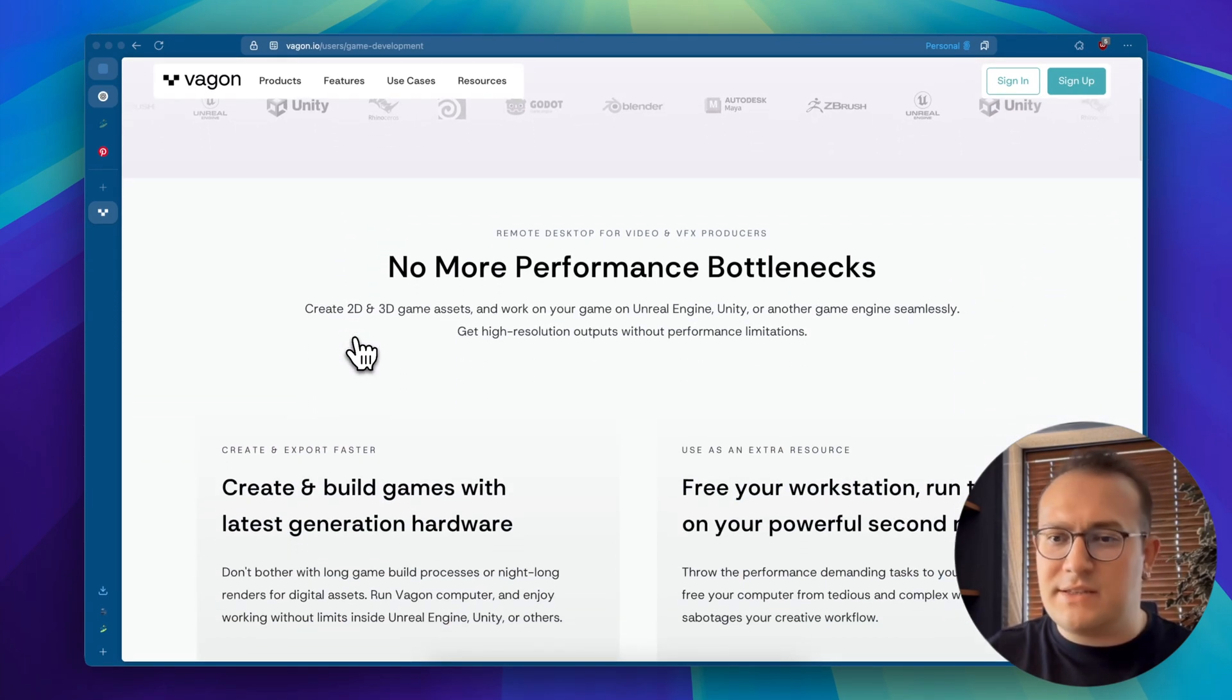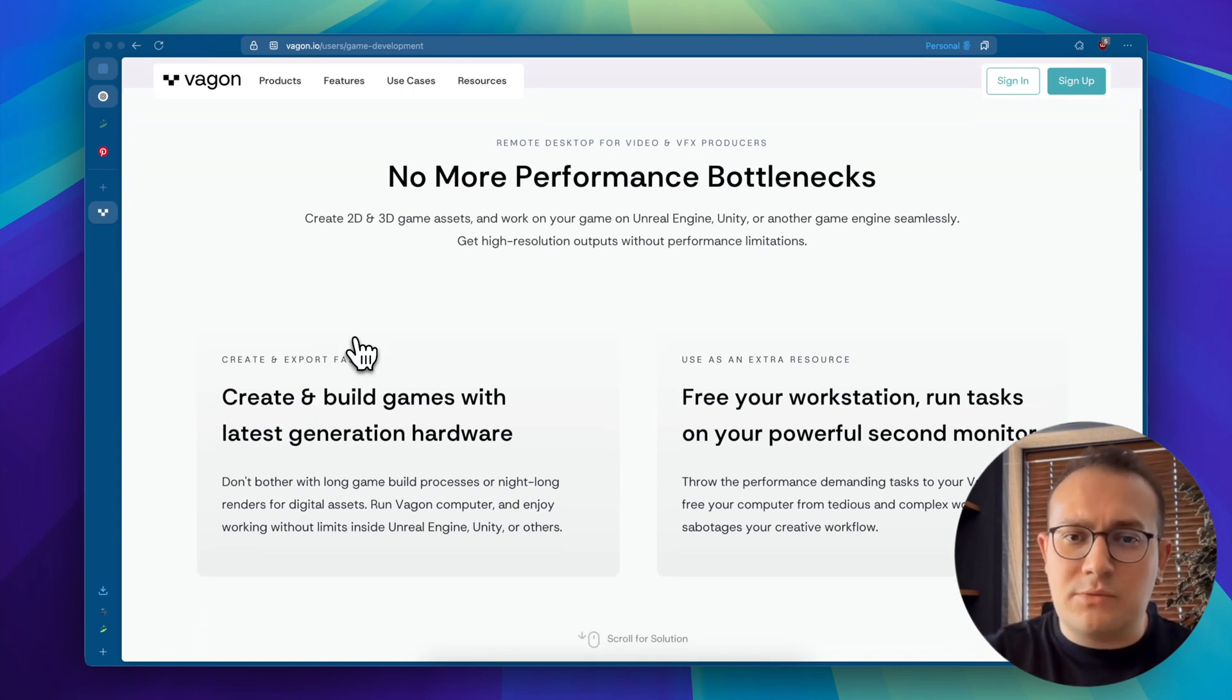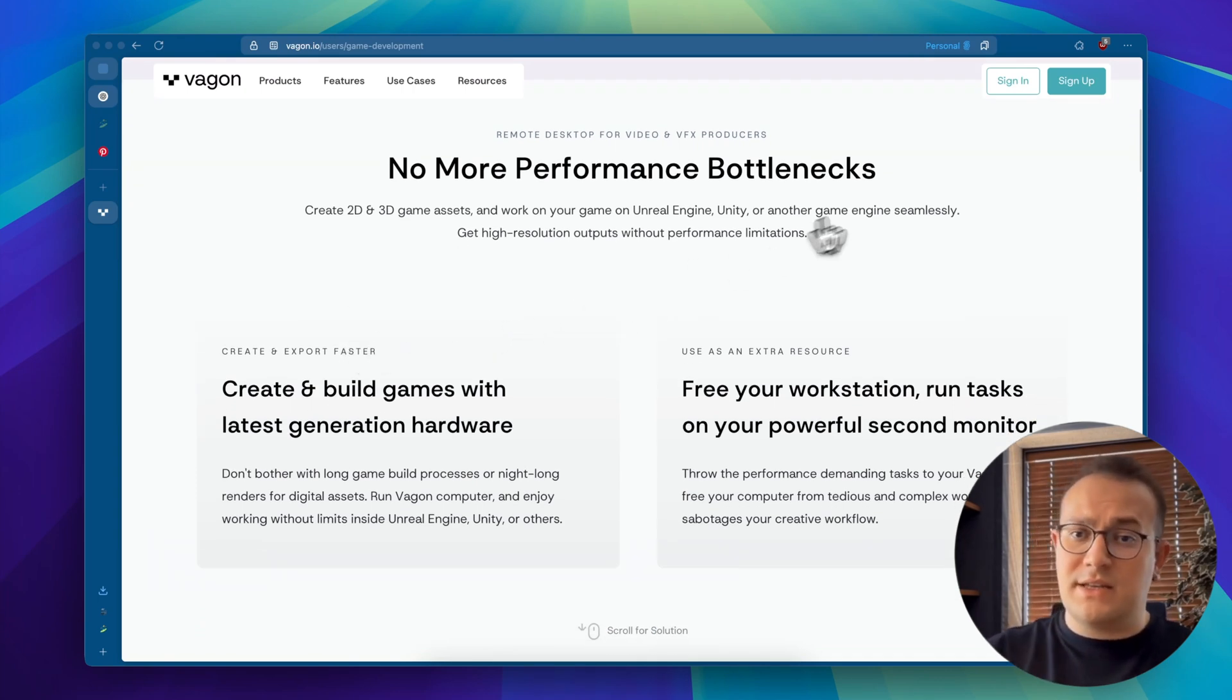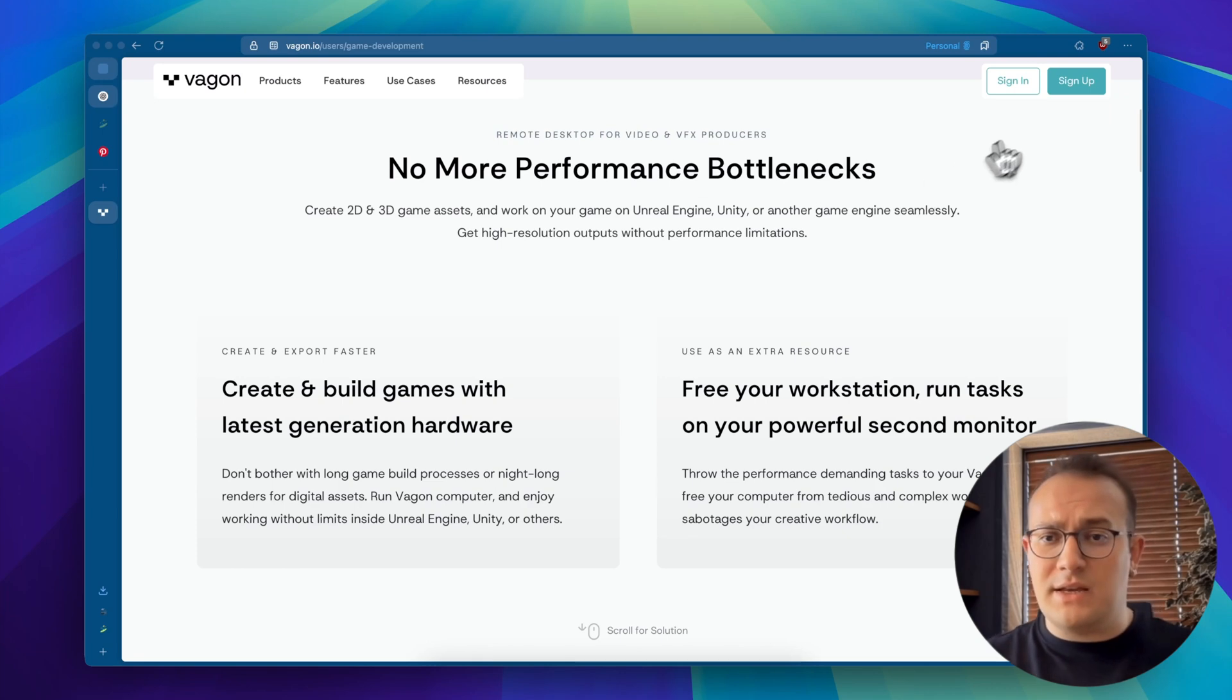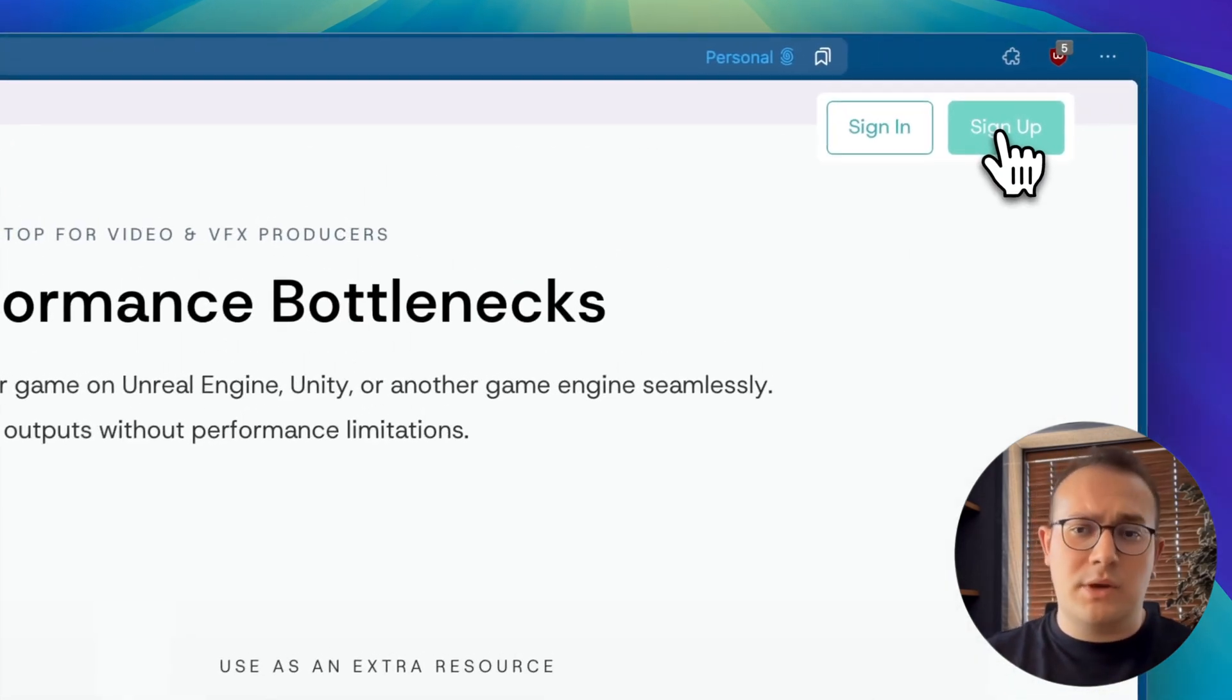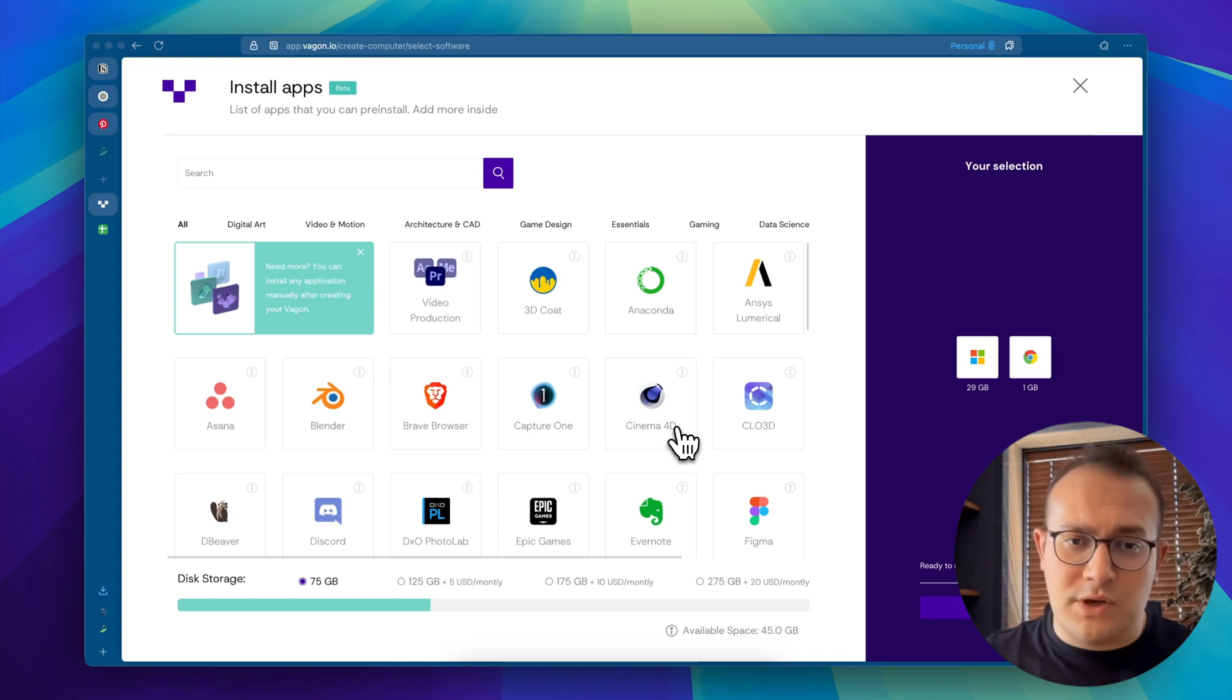Alright, let's see how it works. First, head over to wagon.io. At the top right, click sign up and create your account. It's quick and once you're in, you can name your workspace. Call it whatever you like.